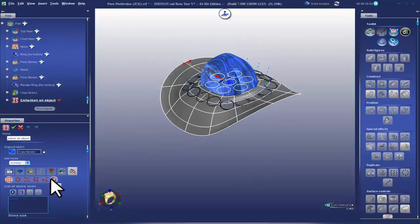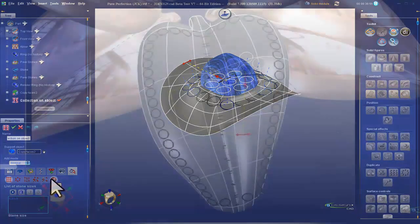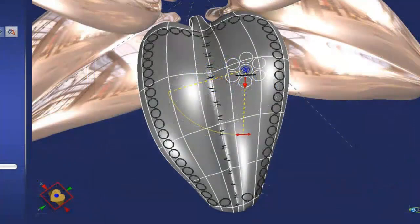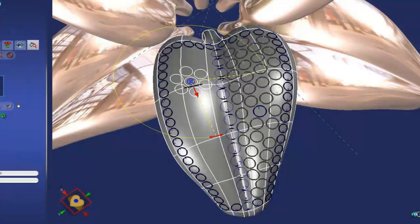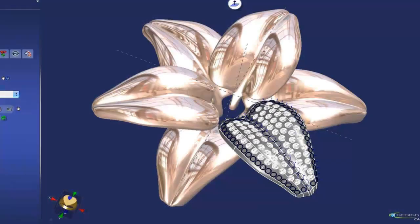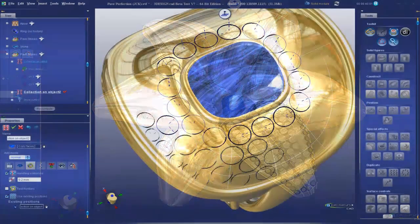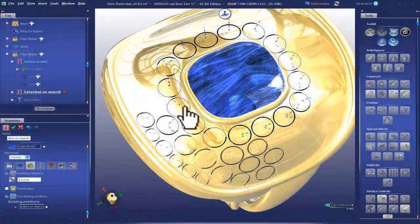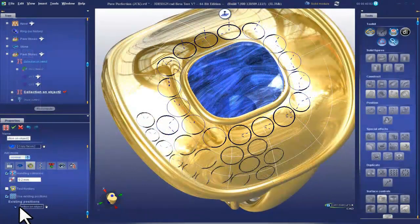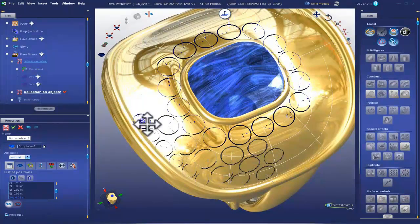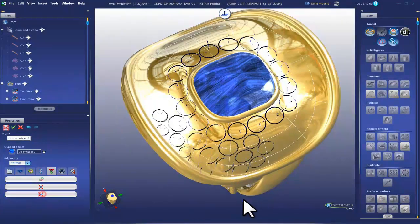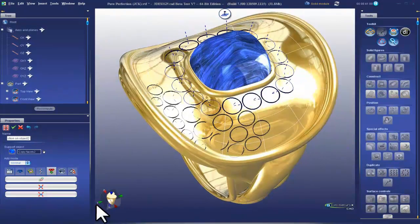But most importantly, you can use these methodologies in conjunction with one another, and they will respect each other's positions by not allowing you to create overlapping stones. And then for fine adjustments, you can use the new shaking tools to shift the positions into place.